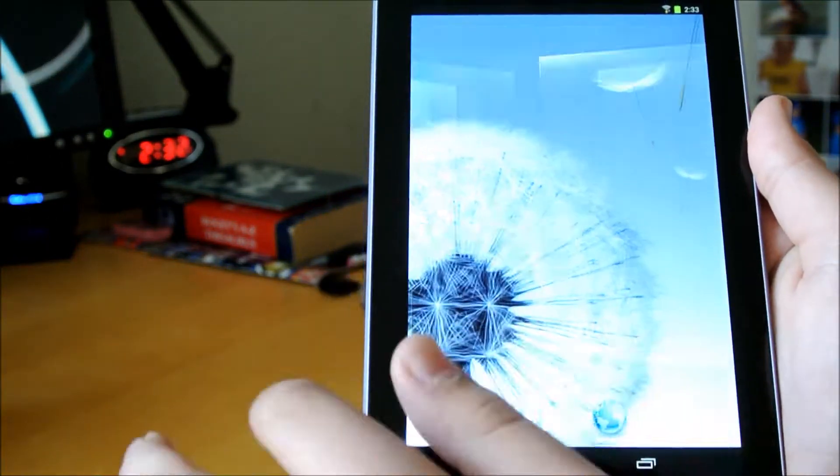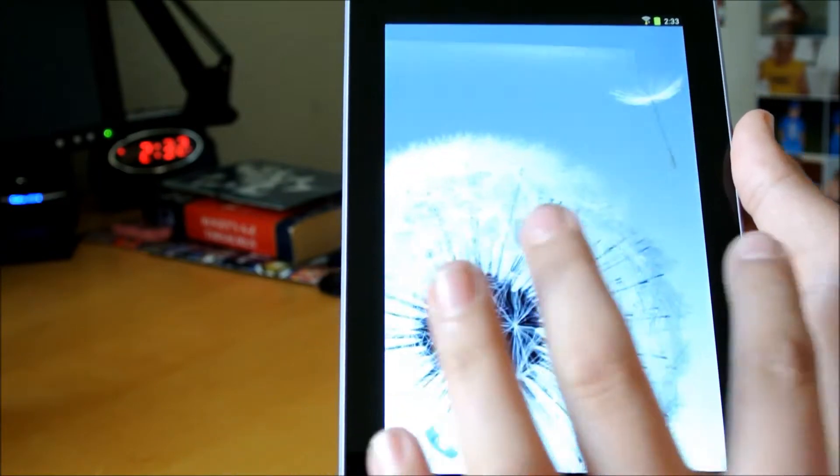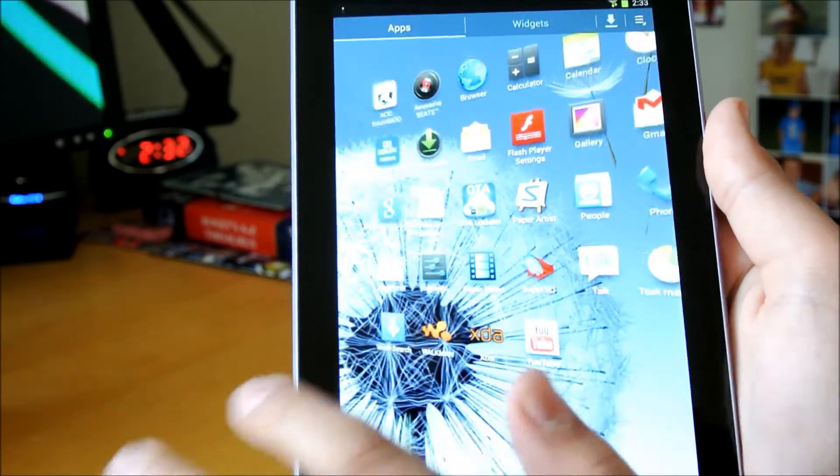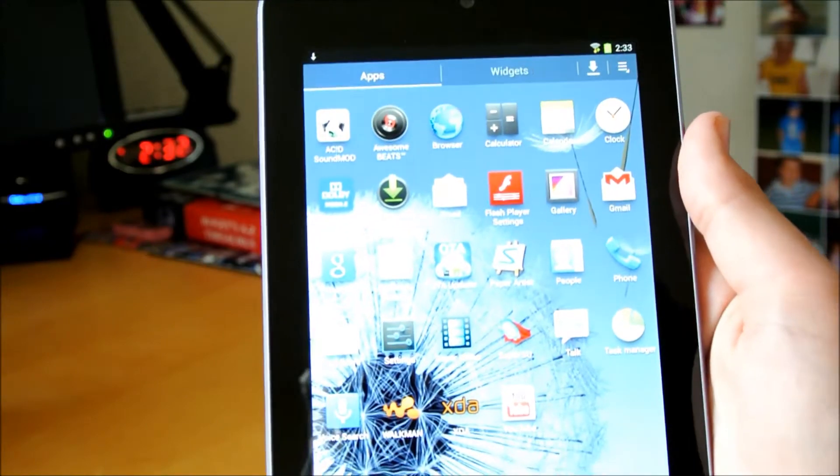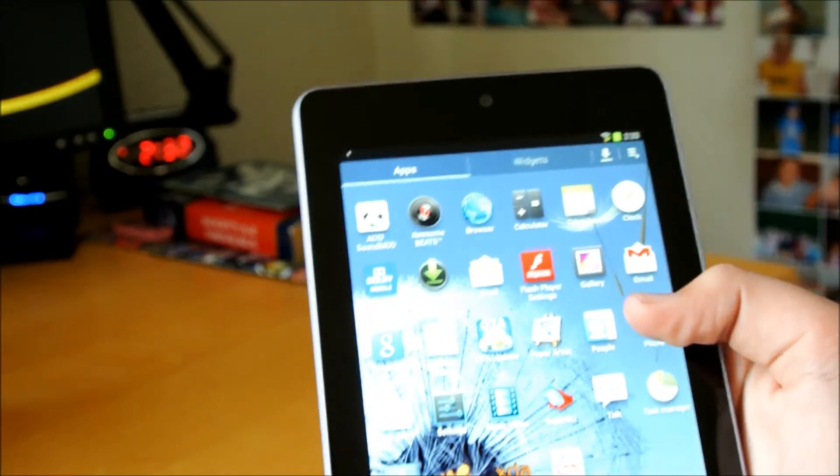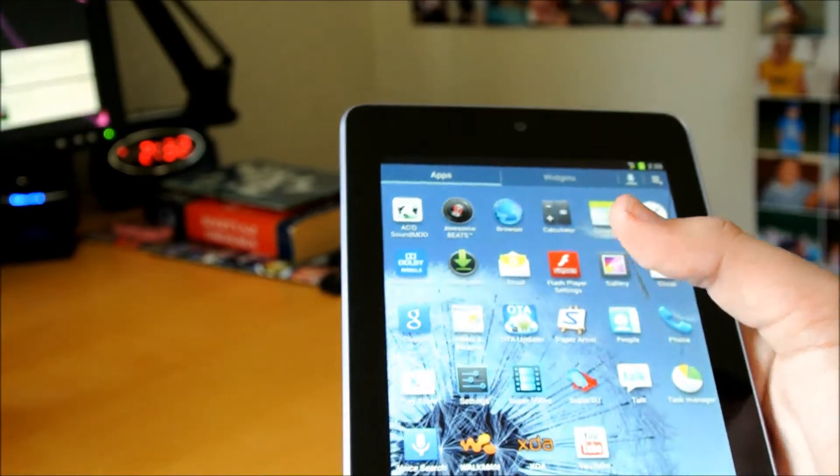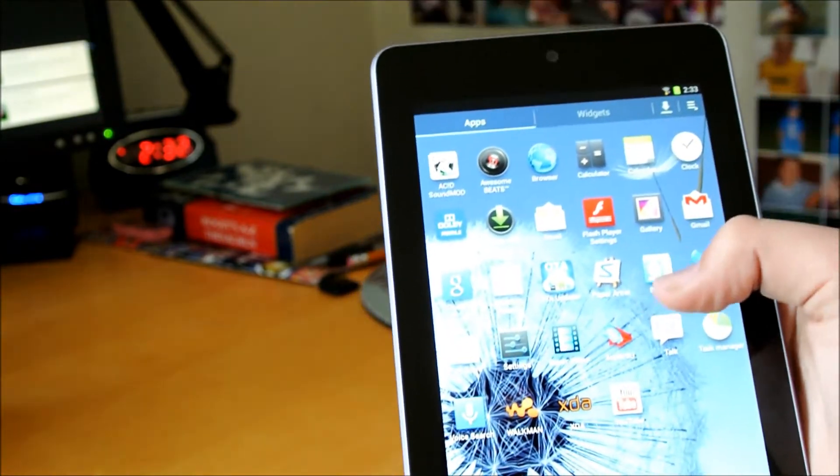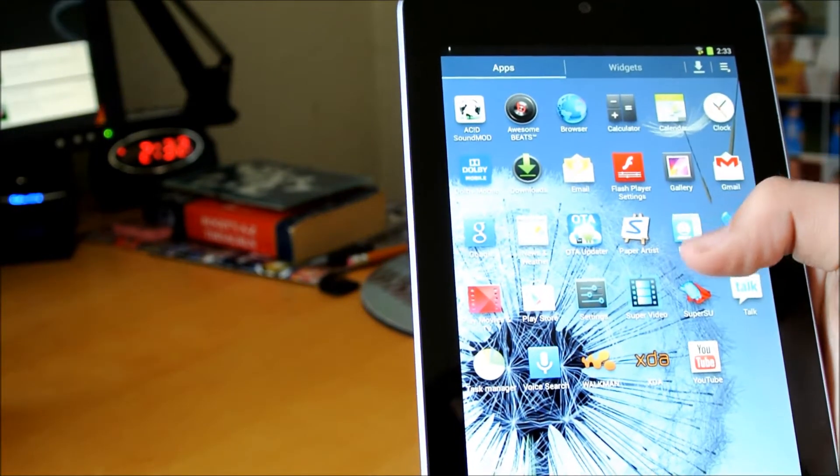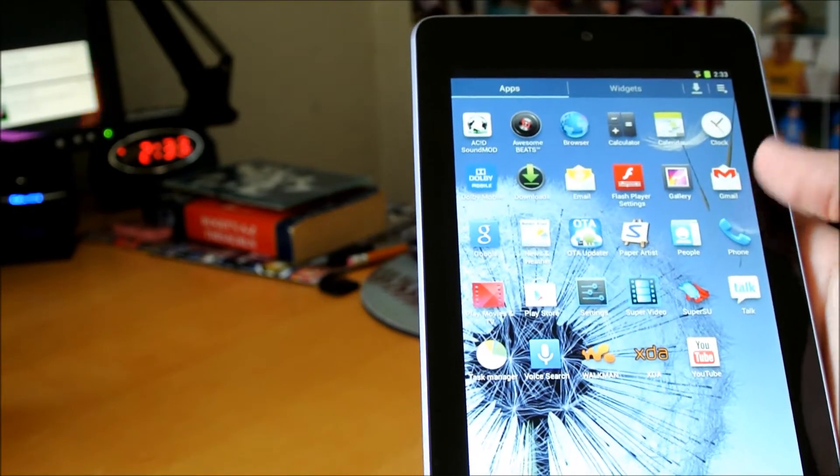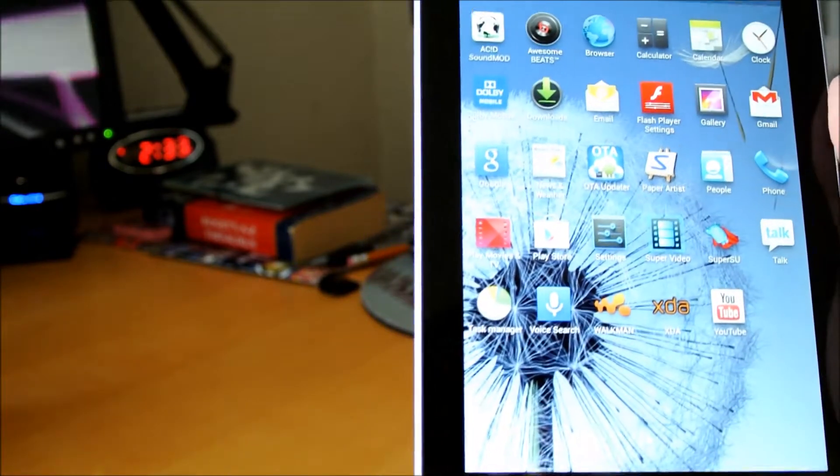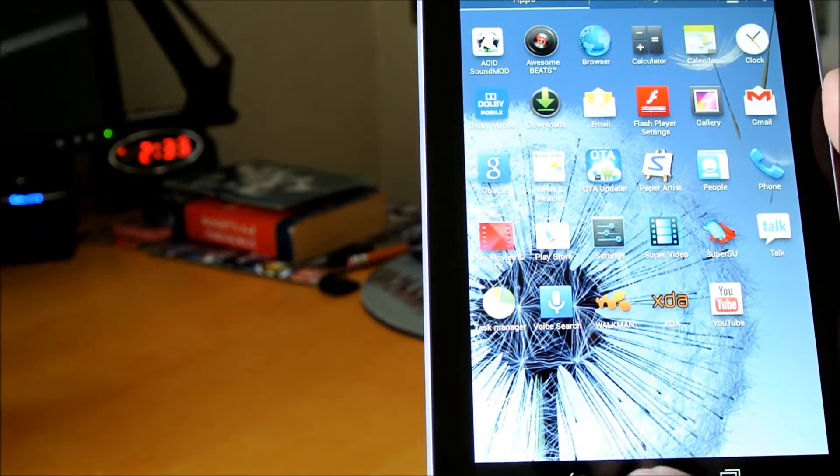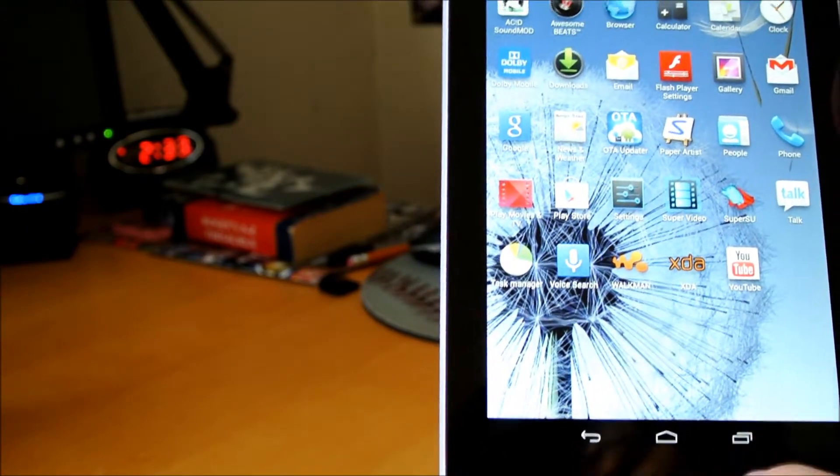As you can see, it has the same animations as the TouchWiz ROM would. It's really fast. Some of the apps that it comes with is Acid Sound Mod, which I absolutely love. You also get Awesome Beats, Super Video, Walkman, and it also comes with Flash. You have Dolby Mobile, too, and Task Manager.